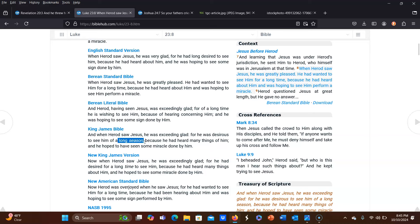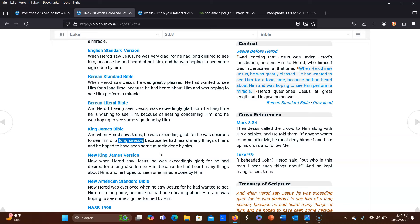So at this point in time, Jesus in his human form was not hundreds of years long, thousands of years long. If it's a long season, if people think that a little season is hundreds of years long, how long would a long season be to them? But here it's talking about how Herod had heard about the things that Jesus did and was hoping to see him for a long season.